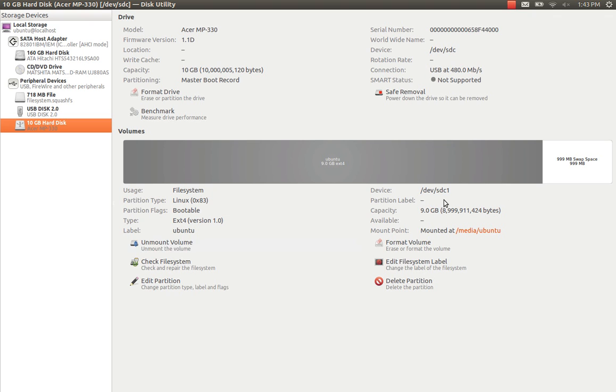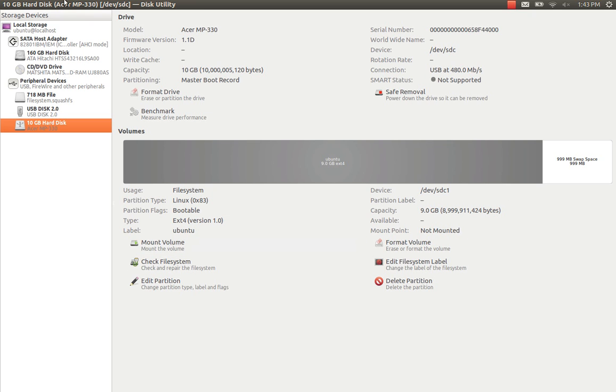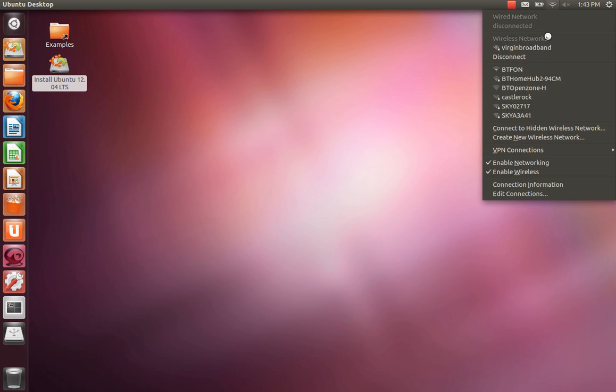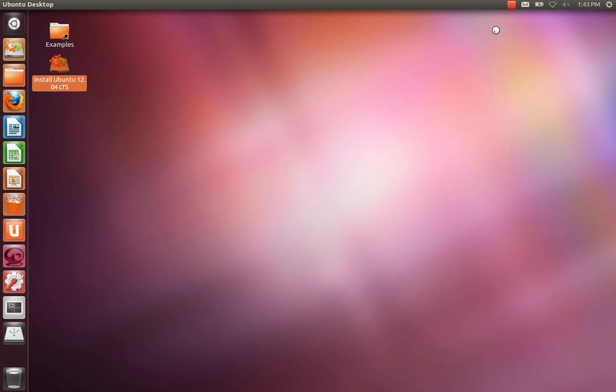Okay, so we've got that. SDC, unmount the volume and close disk utility. Now we can proceed to click install 12.04. I'm going to disconnect the internet because we don't need that.